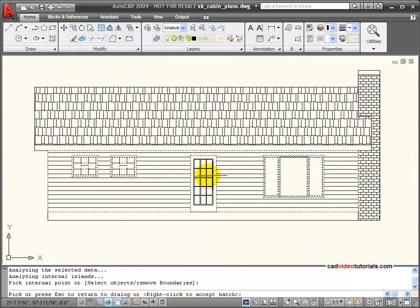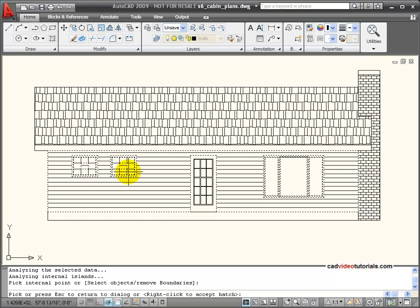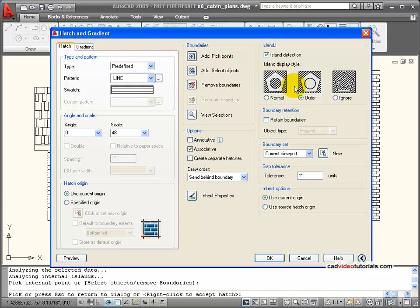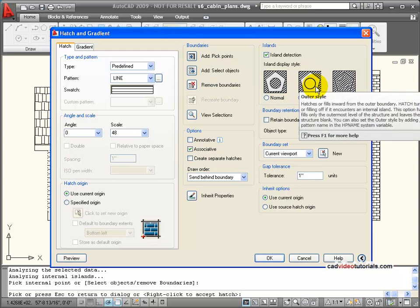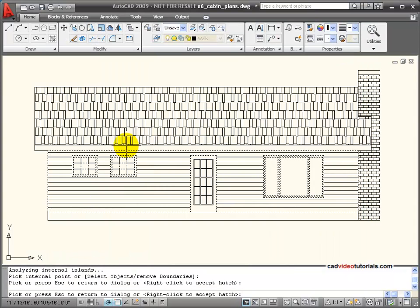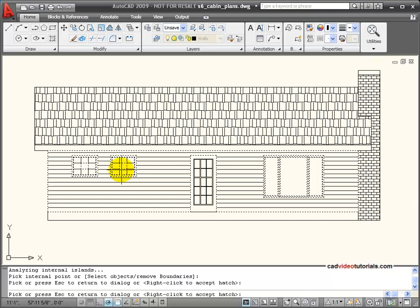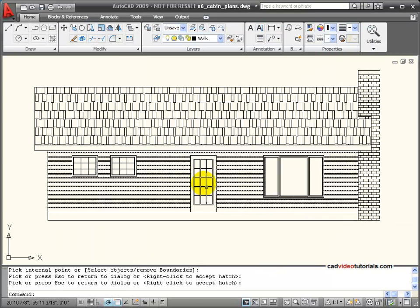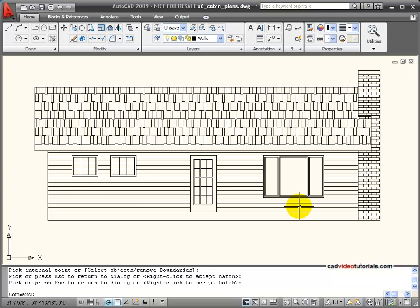And it looks pretty good except for you notice the very center of these windows are getting lines coming through them too. So we're going to change to outer. This will force all of my hatch to stay on the very outside edge of my boundaries. And let's preview this. And you notice that now I don't have any lines going through there. So it's staying on the outside. So I'm going to go ahead and accept that. And now I've hatched this area so that it looks like siding and it has avoided the windows and doors.